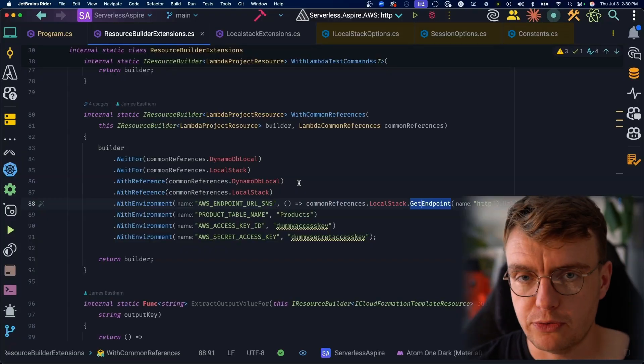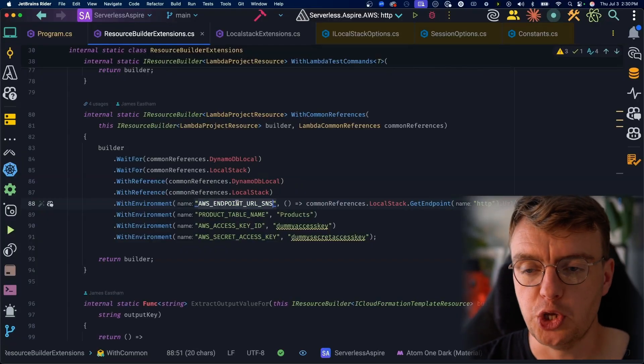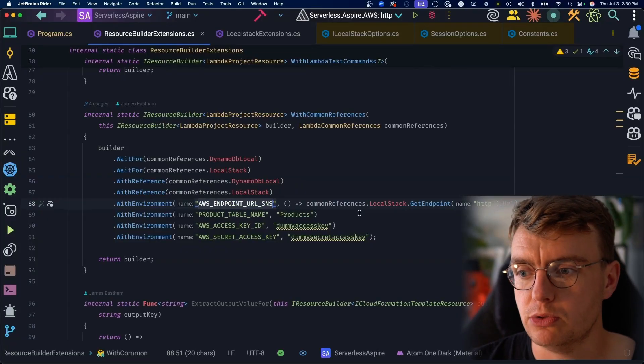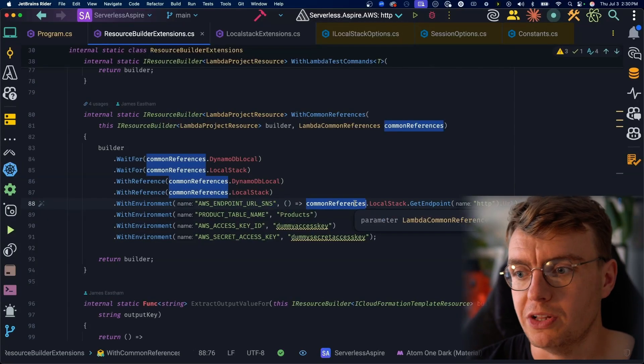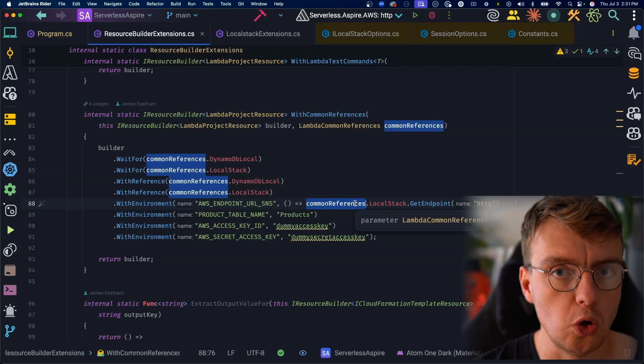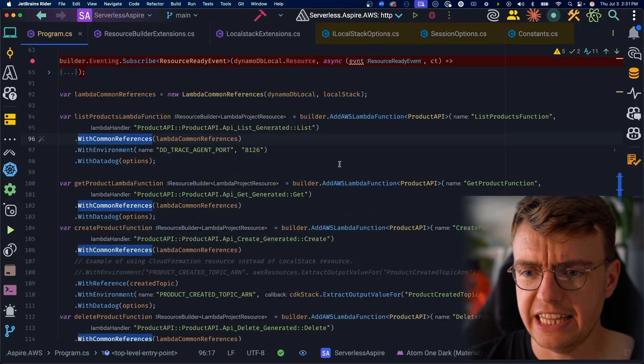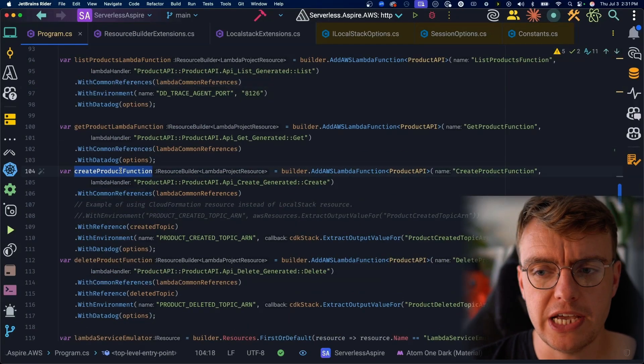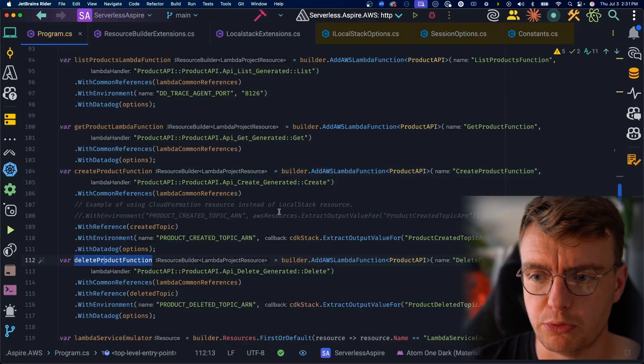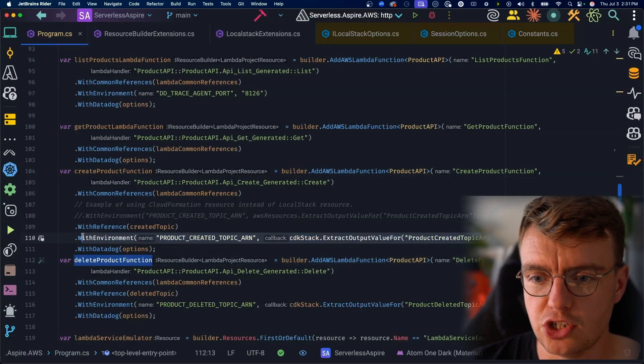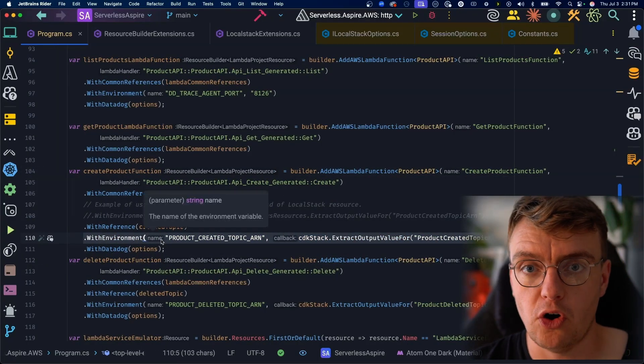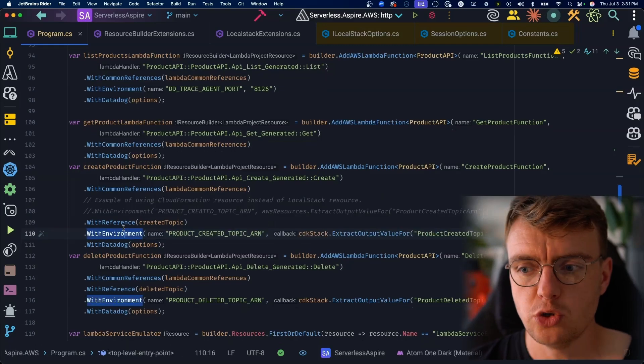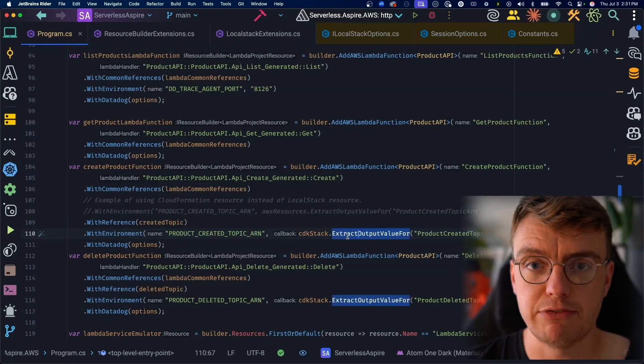So all of our Lambda functions now are going to get this AWS endpoint URL SNS environment variable set to the LocalStack URL, which is going to be, in this case, localhost port 4566. And then the final thing we're doing inside this create product function and in the delete product function, we're adding the additional environment variable for the actual topic ARN. So we need to set that environment variable. To do that, again, I've got another extension method here for the CDK stack to extract output value.